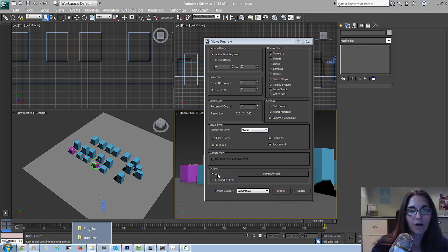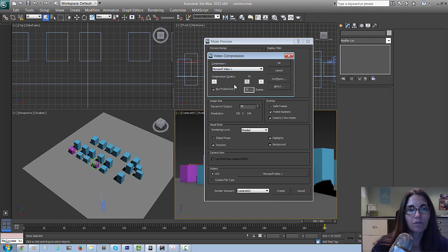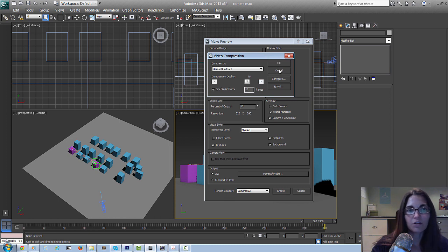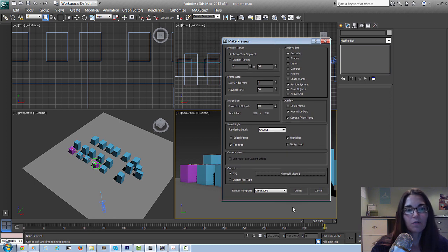Down here you can also choose your output. The default is set to Microsoft Video and that's fine - you can open it up and play around with your compression and choose which type of compressor you'd like, and configure further. I usually just leave this all as default because I just want a simple preview. The other thing to double-check before you hit create is to make sure that the render viewport name corresponds with the actual camera name that you want to preview.